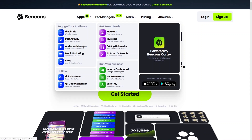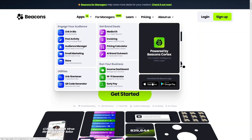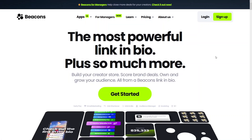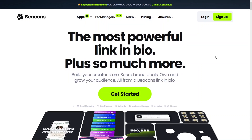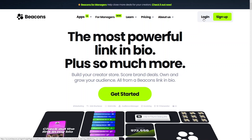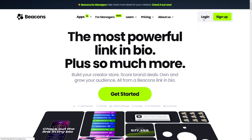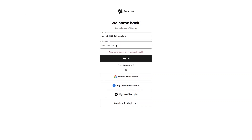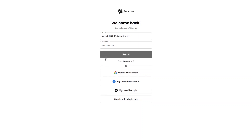Now let's sign up for beacons.ai. I've already created my account, so I'll just go to login and sign in with my email. I made a small mistake in the email, so let me sign in again.